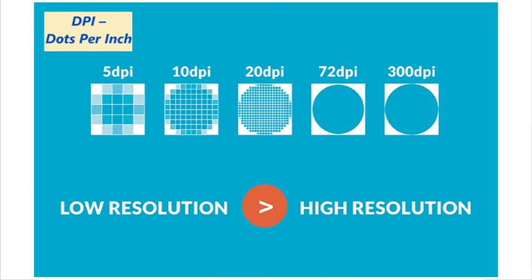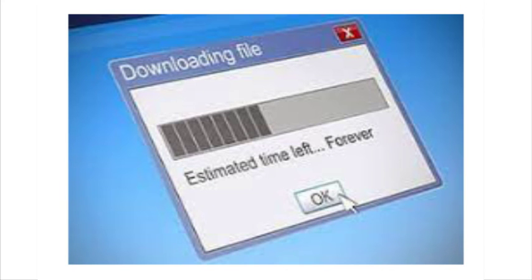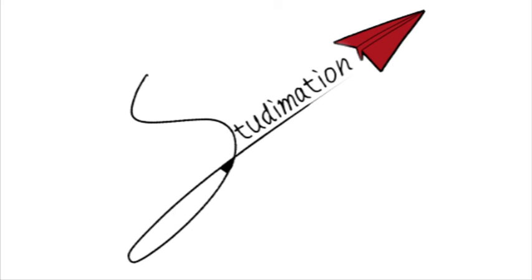Increased file size impacts how many images can be stored on, for example, a hard drive. It also impacts the time to download an image from the internet or transfer images from one device to another. A certain amount of reduction in resolution of an image is possible before the loss of quality becomes noticeable. That's all for today. Thank you for watching StudyMation Animated Educational Videos.